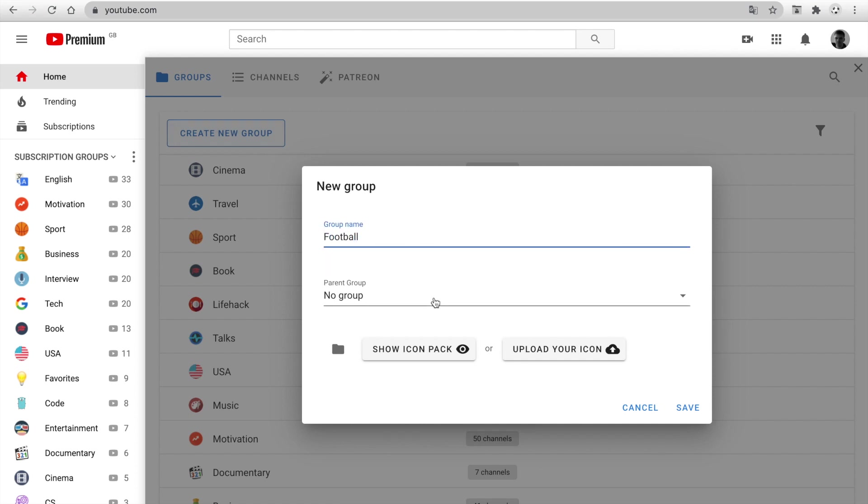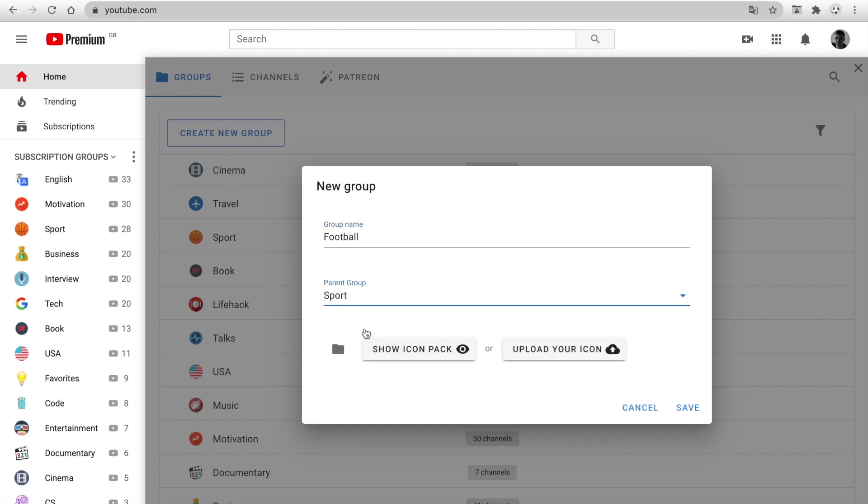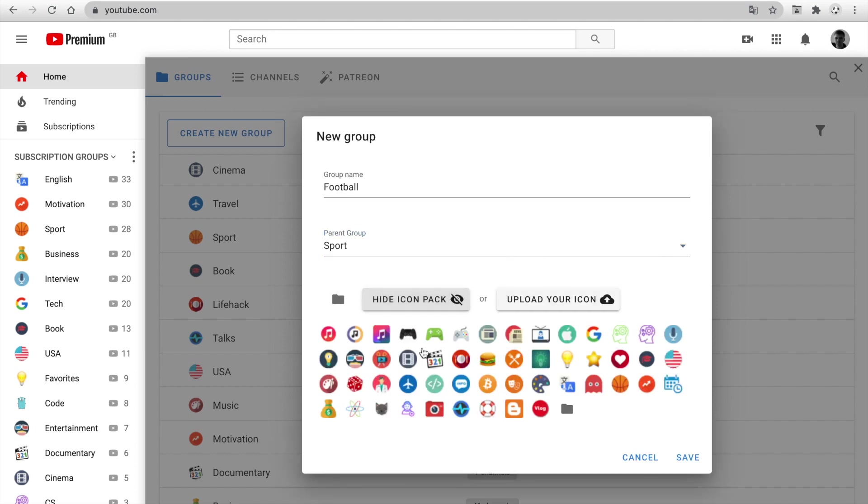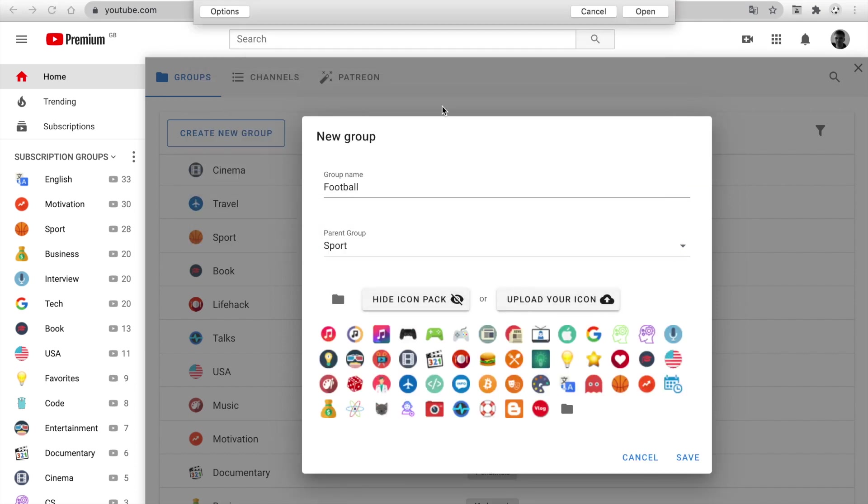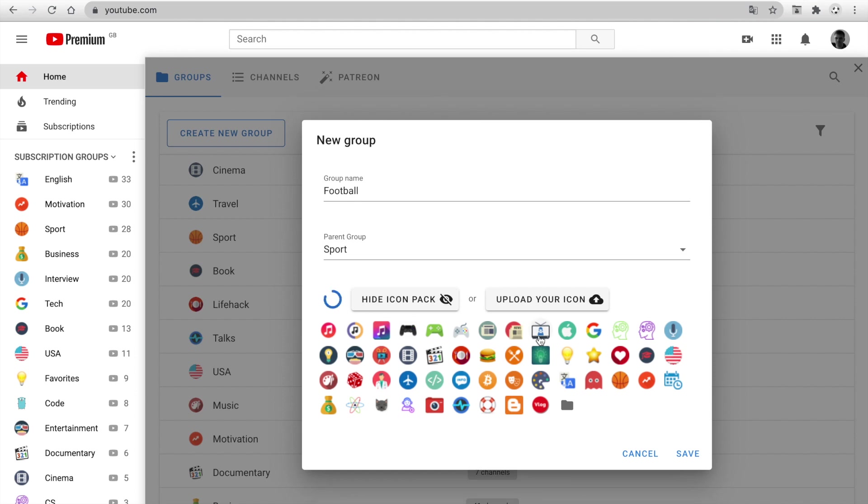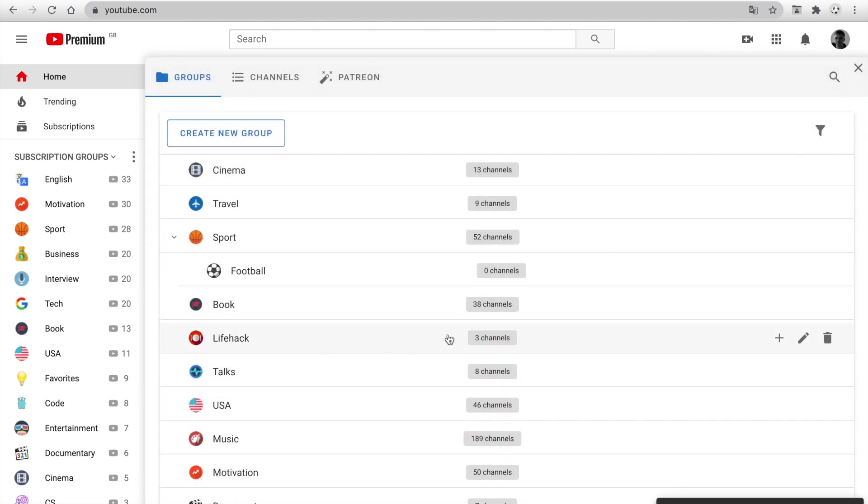Set Parent Group. This option is enabled only for patrons. Set Icon. You can show an icon pack or upload your own icon. Click Save, and we see a new group.